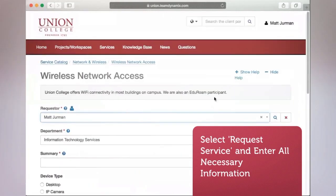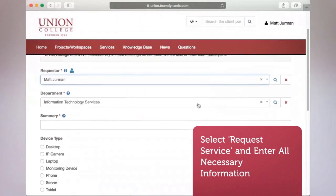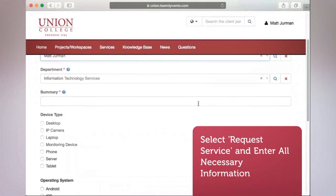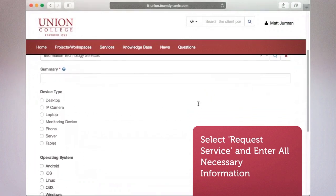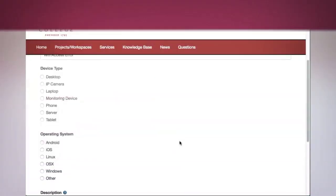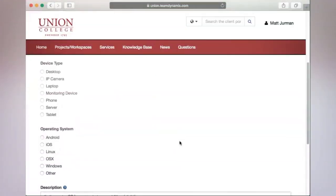Here, the form will require you to fill in your name, department, as well as a brief summary of your issue. After this, more specifics will be requested of your incident.